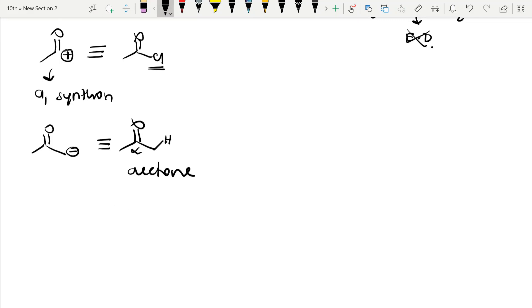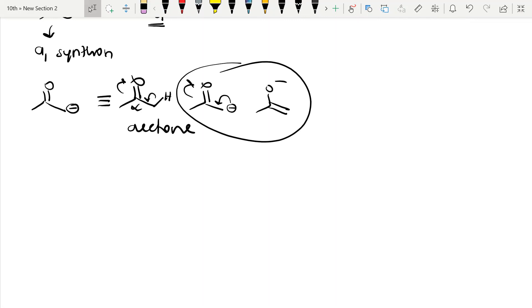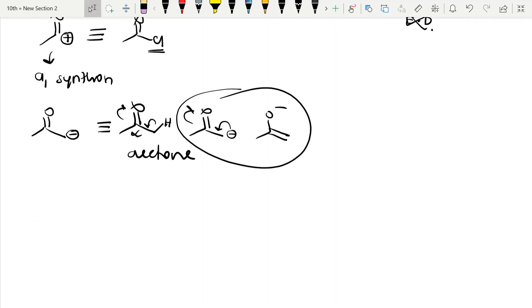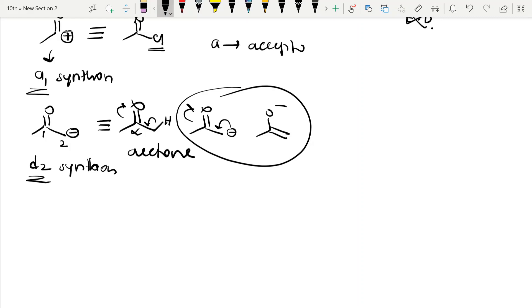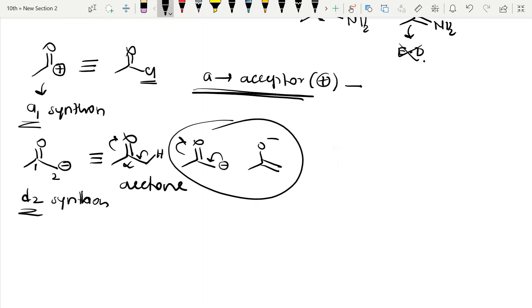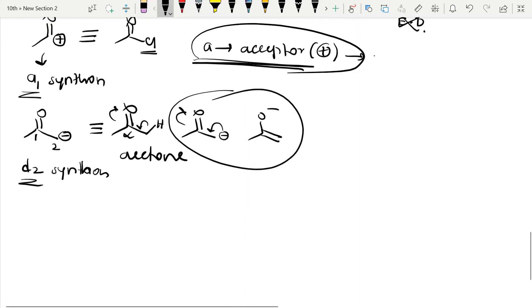There are also electron-rich synthons. For example, a synthon with a negative charge at the alpha-carbon of a carbonyl — its equivalent reagent is acetone. The alpha proton is acidic because there is an electron-withdrawing carbonyl group at the alpha position, so the bond breaks easily, giving a carbanion which exists in resonance stabilized form.